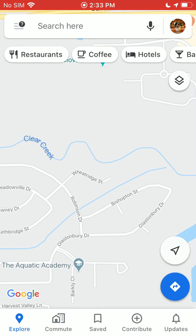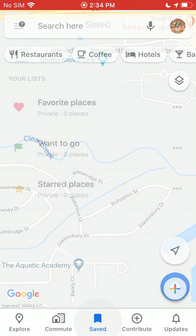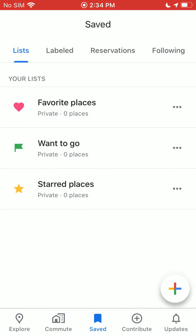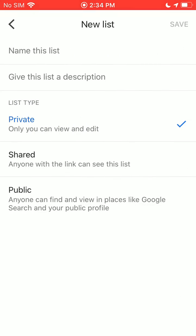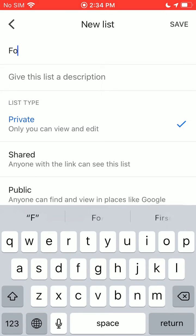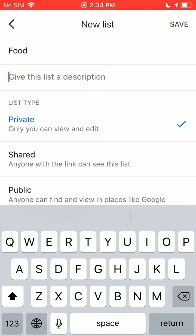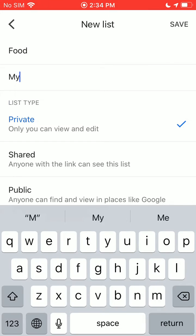To create a new list, go to 'Saved' down at the bottom. Once you're in Saved, you get a bunch of different options. Go ahead and create a new list by hitting the big plus button in the bottom right-hand corner. Once you do that, you can name it — we'll name it 'Food' — and give it a description, like 'My Favorite Restaurants.'